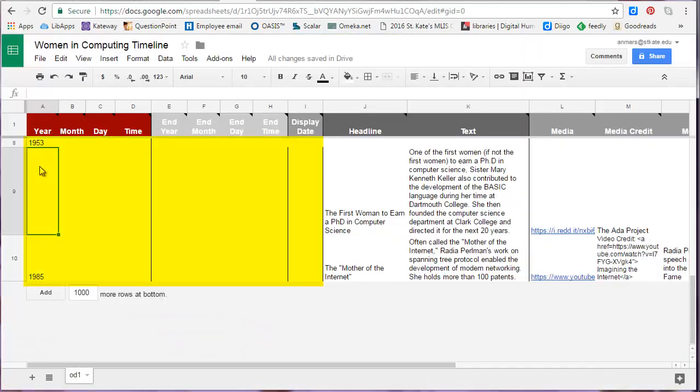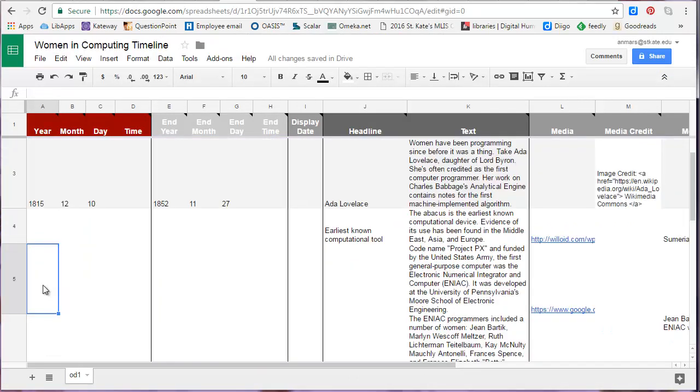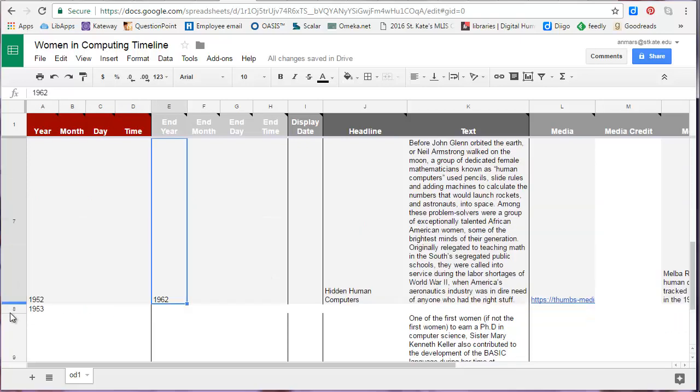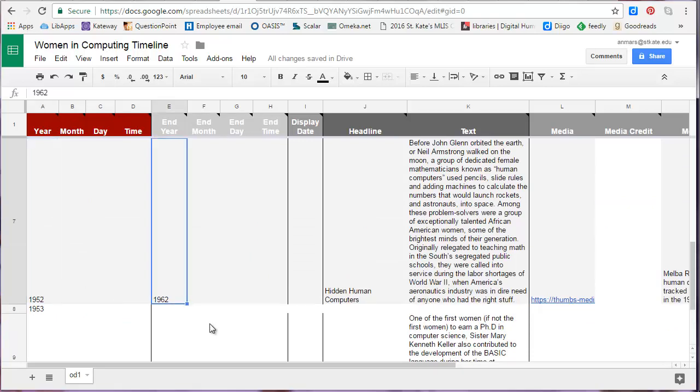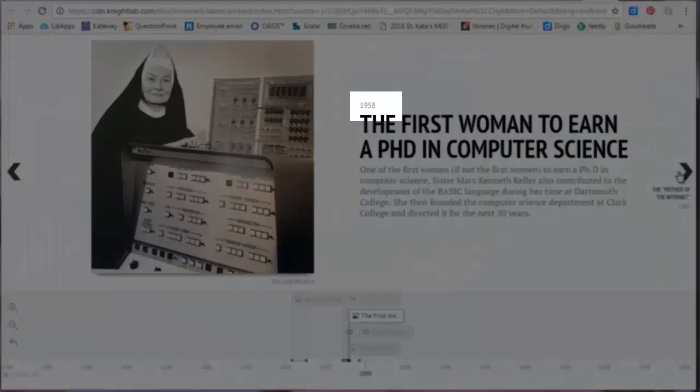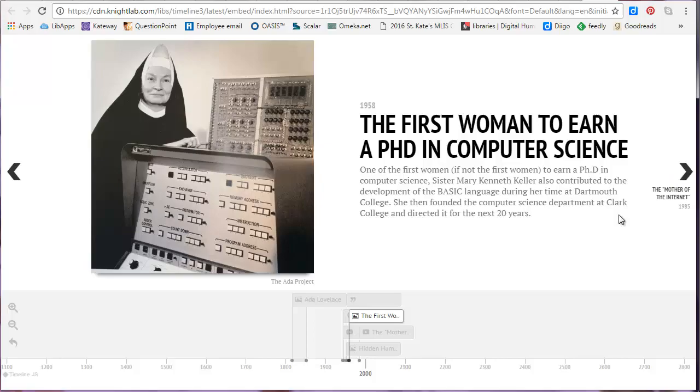The first few columns are for dates. At minimum, you need to put a start year. Depending on the event you are highlighting, you might also choose to put in a month and a day. If your event spans time, you need to put an ending date as well. Here's how the date displays on the finished timeline.